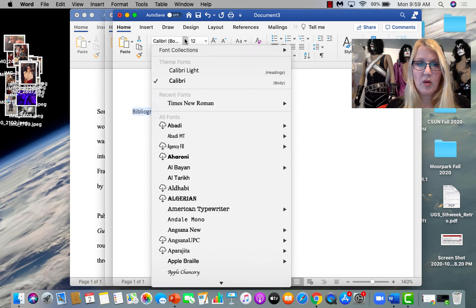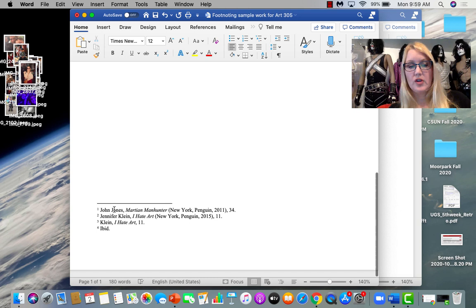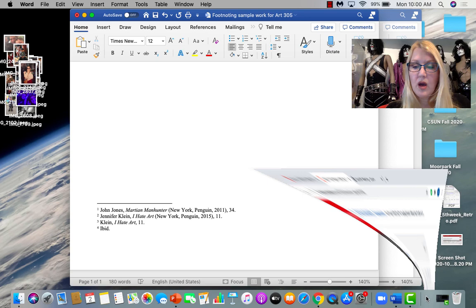And your bibliography would be in Times New Roman. And it simply lists your sources alphabetically. But instead of saying John Jones, Martian Manhunter. You'd say Jones, John, Martian Manhunter, blah, blah, blah. And it would omit the page information. I have a link for you.